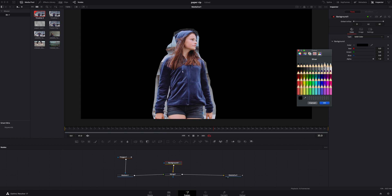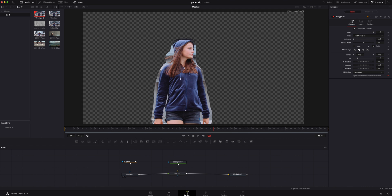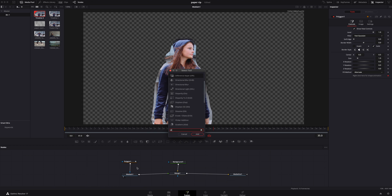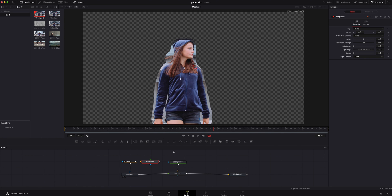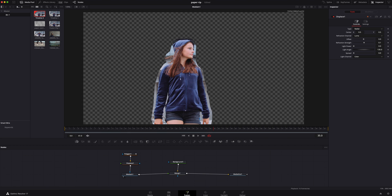I'm going to change the background color to white, just because it's a piece of paper. After the background is all sorted out, we need to move back to media in one and work on the ripped effect. We're going to hit Shift+Space Bar and look for a displace node. We're going to grab it and bring it into our node tree.